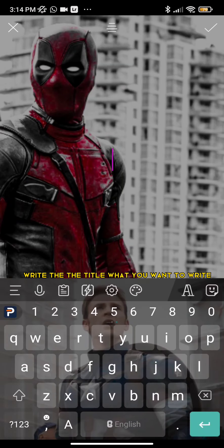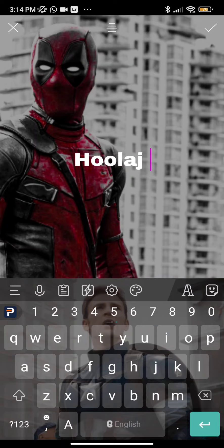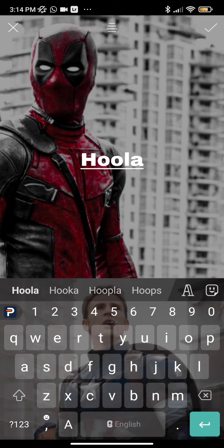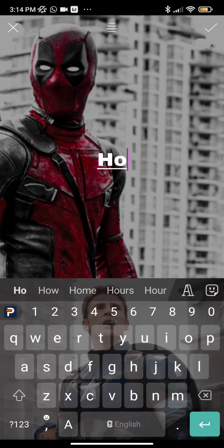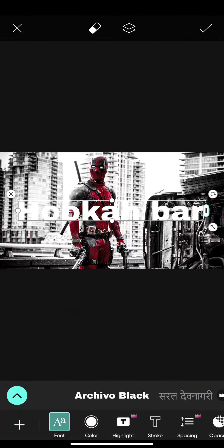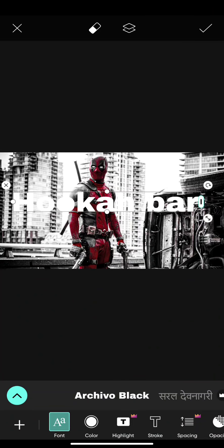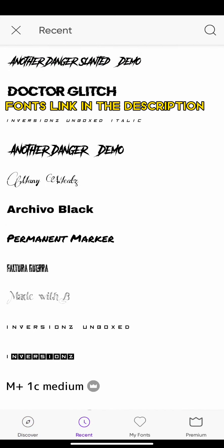Write to the title what you want to write. Post link in the description.